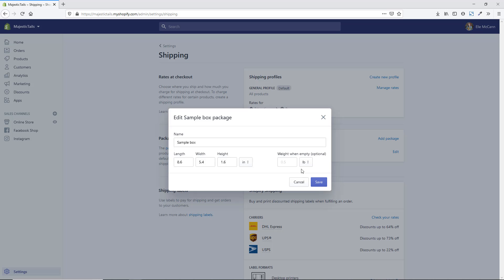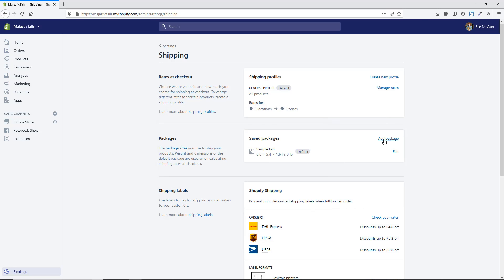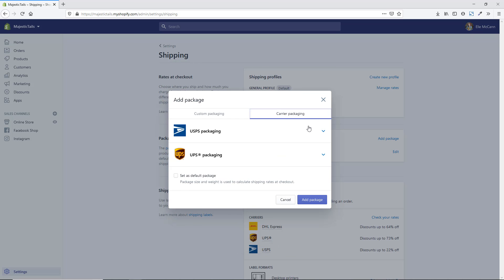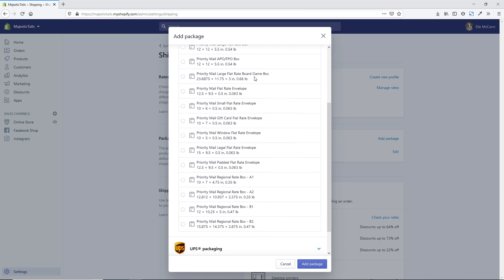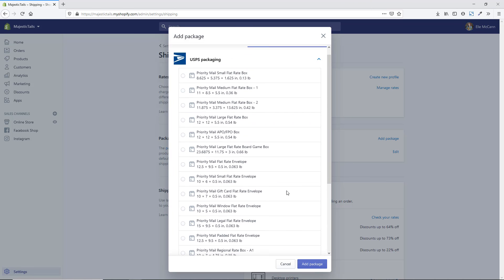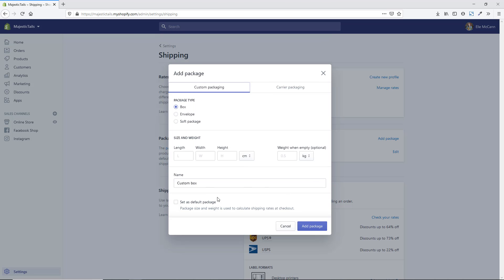The weight of the box and bubble wrap packaging without any products added will add to your overall total, so having this set up helps you get the most accurate shipping rates with carrier-calculated shipping. If you want to add a couple of different package sizes, just hit Add Package. You can do a custom package — box, envelope, or soft package — and set the size and weight. You can also choose carrier packaging like standard USPS or UPS options, and set a default package.